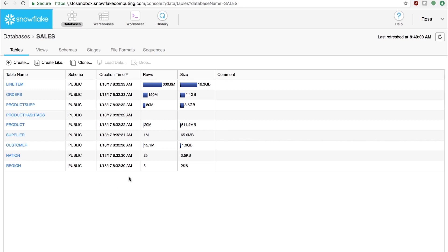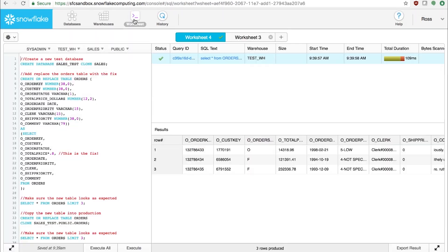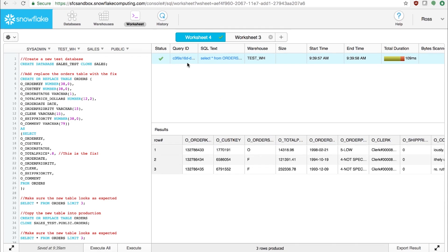Here we are in Snowflake, and as you can see, this is a fairly standard sales orders database. It's the total price column that was incorrectly loaded with values 25% higher than they actually were. To fix this, the first step is creating a clone of the database to give us a safe place to work and experiment with this data.